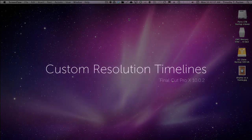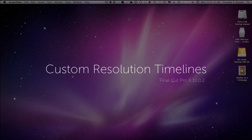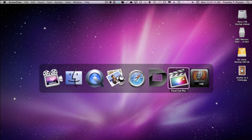One of the things that's come up with Final Cut 10 is how do you deal with custom resolutions for projects, for timelines? Well, let's look at that.